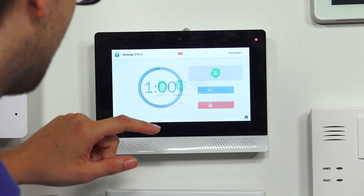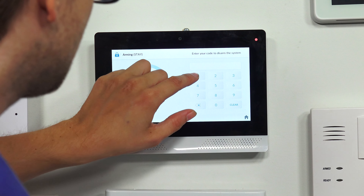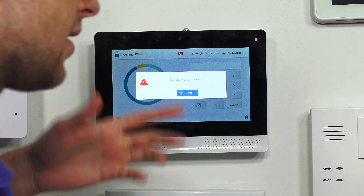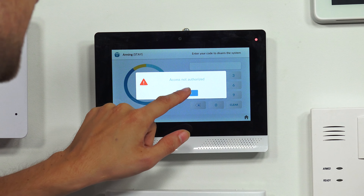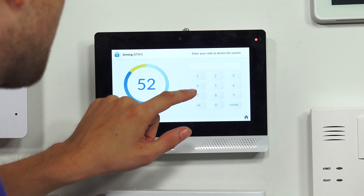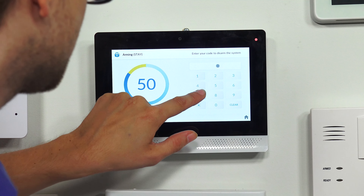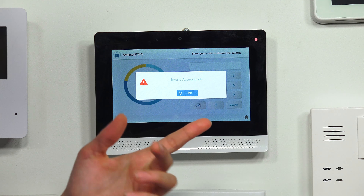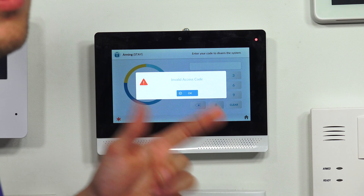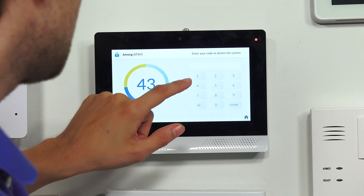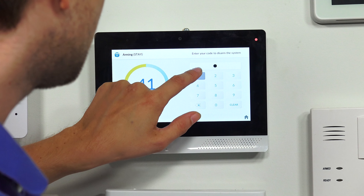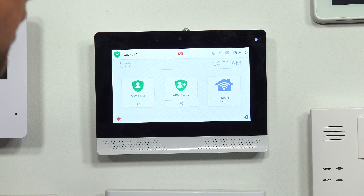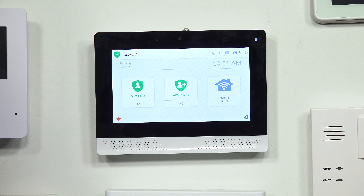Let me just show you that real quick. If I arm stay and then go to disarm — 1561 doesn't get me in. 'Access not authorized.' That doesn't work. And if I try another code that doesn't work, like 777, that says 'invalid access code' — a different message. So it acknowledges that 1561 was a recognized code, but it didn't let me disarm. But our master code is at the default, so we'll do 1, 1, 1, 1. System disarmed, ready to arm. And there we go — we disarmed our system.